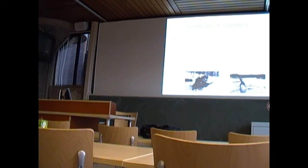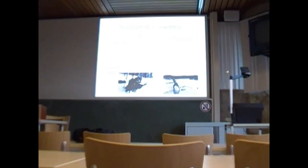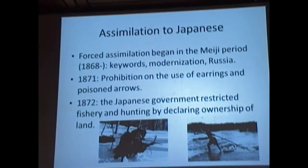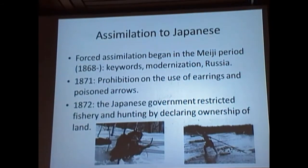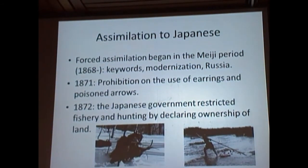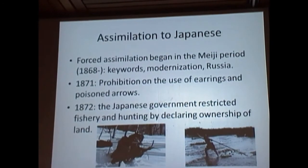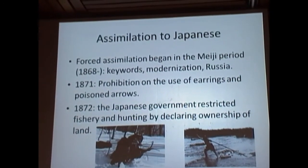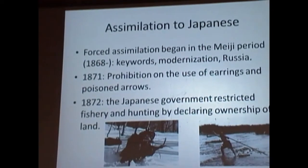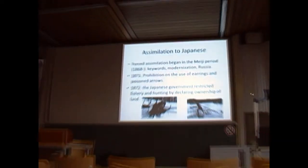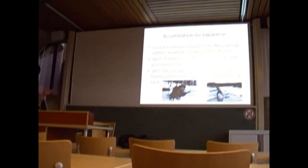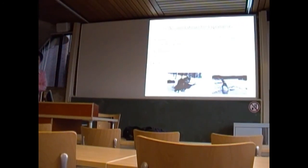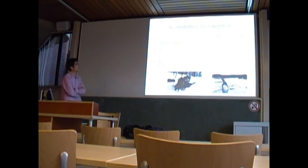So how come that there are hardly any speakers of Ainu left if you now go to Hokkaido? There are still at least 25,000 Ainu people living, but most of them speak simply Japanese. But that was not the situation of, let's say, 100 years ago. A hundred years ago, or maybe 120 years ago, there were many, many Ainu people who spoke fluently Ainu. The assimilation to Japanese.